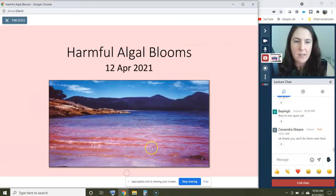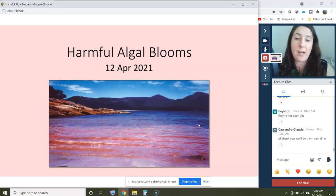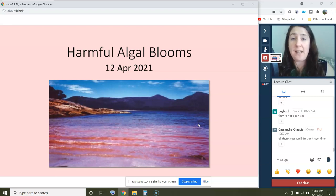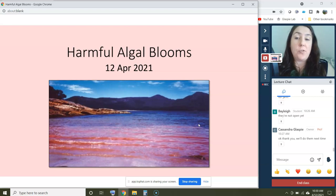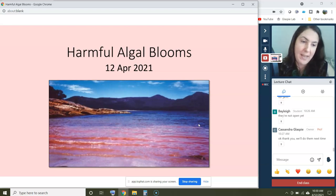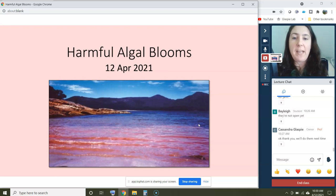We'll go ahead and get started. Today's lecture is on harmful algal blooms and it will be a short lecture. I thought we were going to do student evaluations today — I didn't realize it doesn't open until after 5 o'clock — so we'll do student evaluations next time. There won't be any in-class activities today.